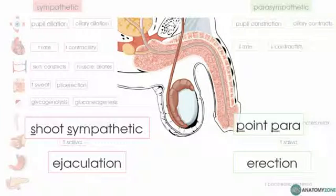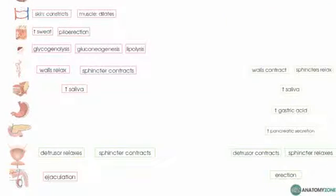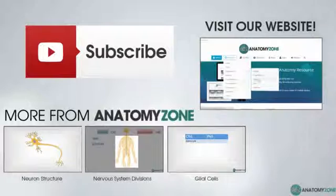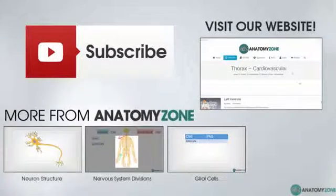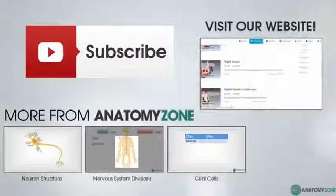That's an easy way of remembering those two functions. You can see how fight or flight and rest and digest can be applied to remember the different functions of the sympathetic and parasympathetic divisions. That's an introduction to the autonomic nervous system. If you found this video helpful, please click the like button, subscribe to our channel, and make sure you check out some more of our videos. Thank you for watching.